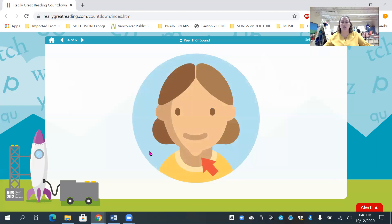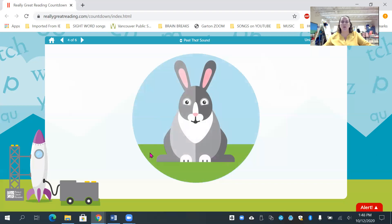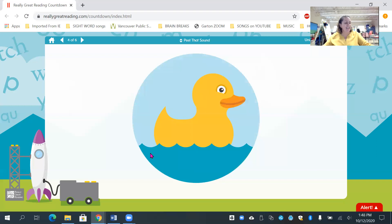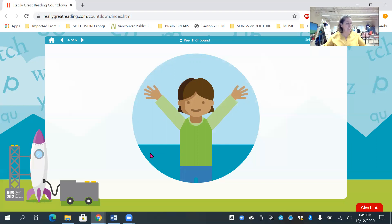Yeah. What is it? Unicorn. Ch, what is that? Chin. S, what is it? Soap. R, what is it? Rabbit. D, what is it? Duck. One more. Yeah, what is it? Yes. Great job, friends.